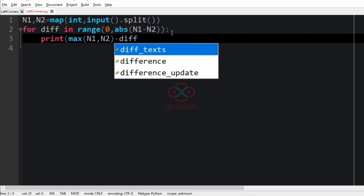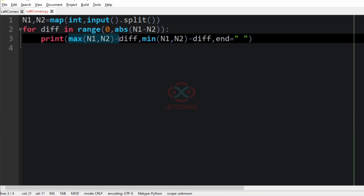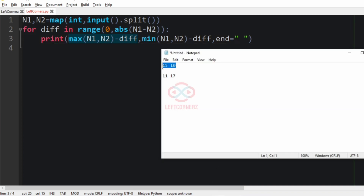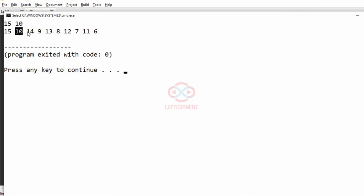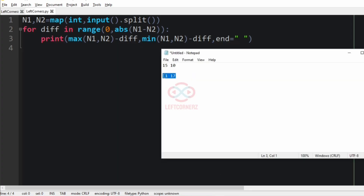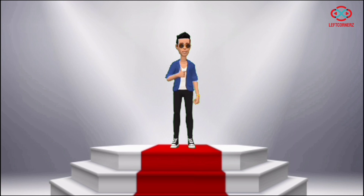We print the maximum of n1 and n2 minus the difference, and the minimum of n1 and n2 minus the difference, using the end argument to separate values. Now let us run our program. With the first test case we have got the correct output. Passing another test case — 11 and 17 — we also got the correct output; series s1 and s2 are perfectly interlaced. Our program has passed all given test cases successfully.